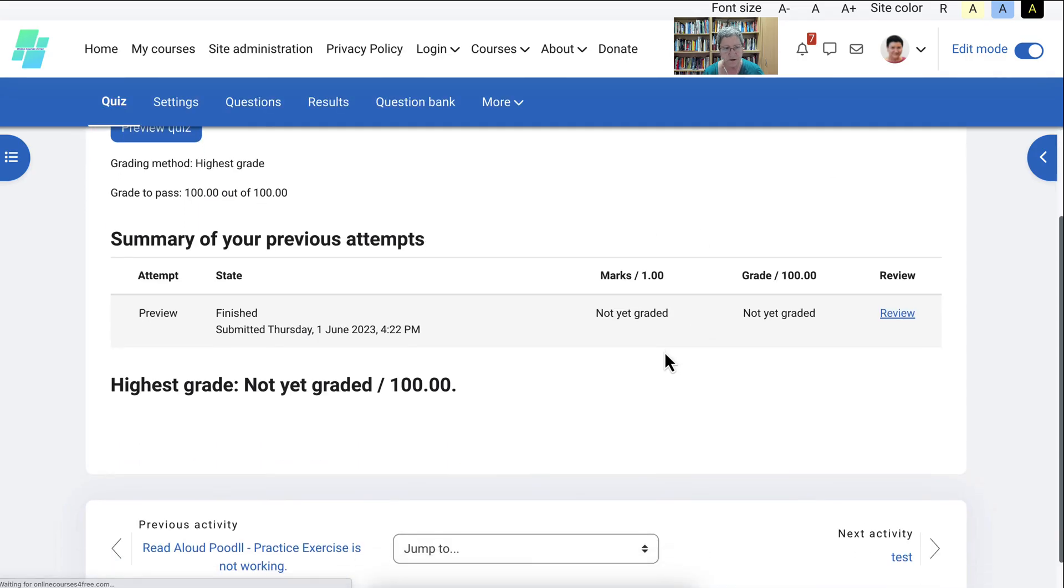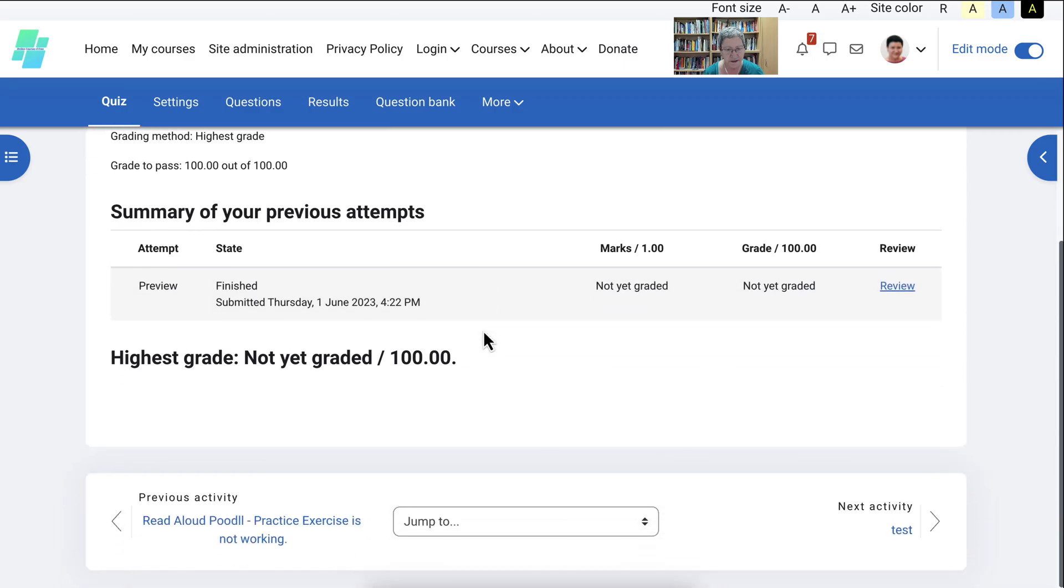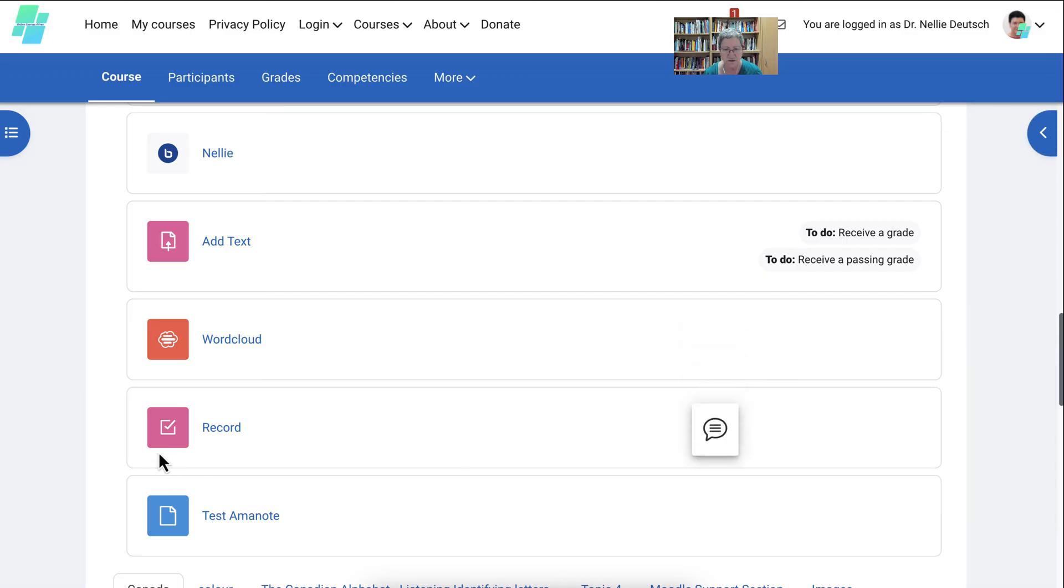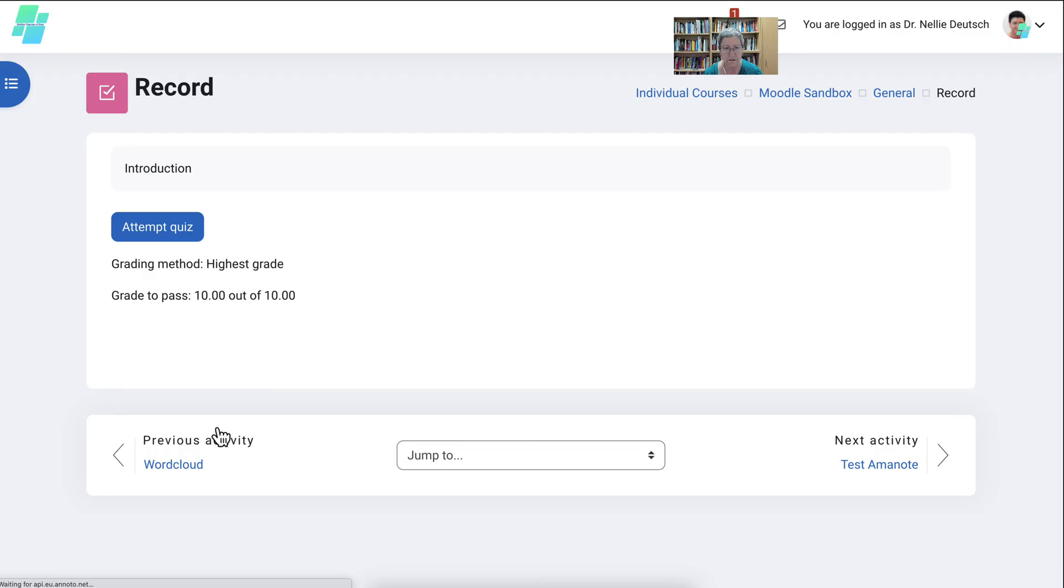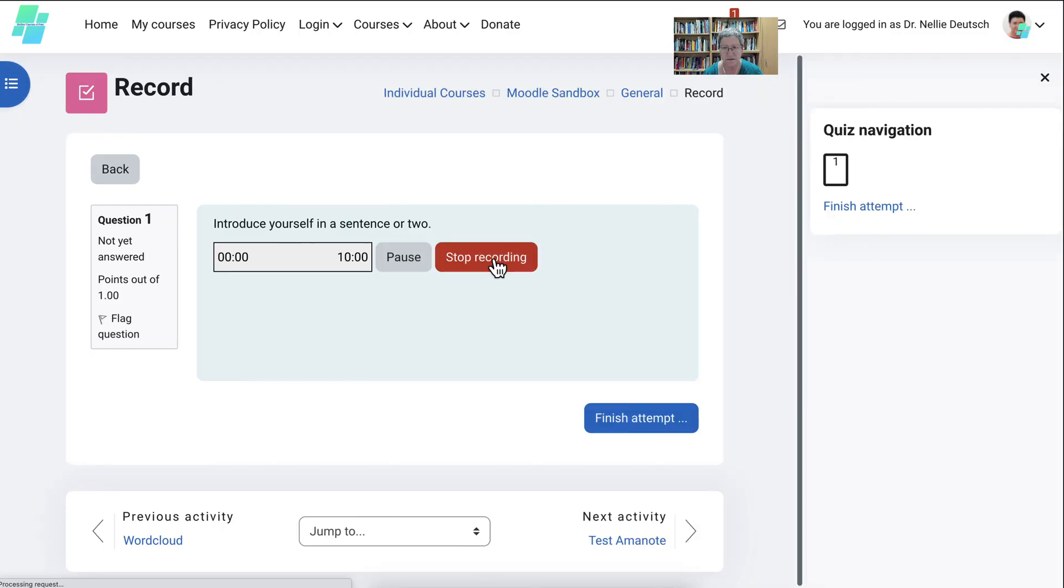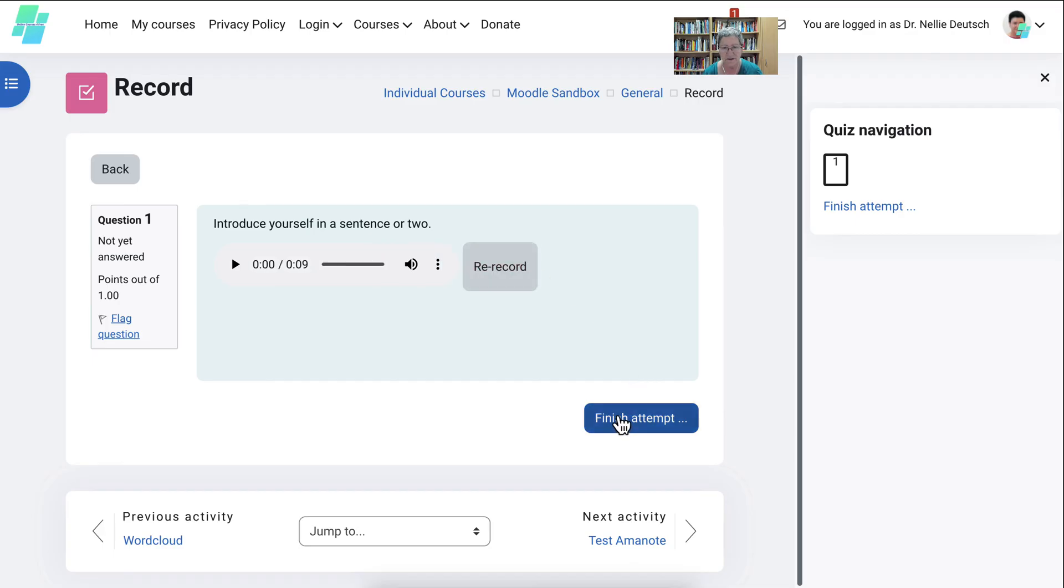But if you want to see what it looks like to grade, it's quite easy. Now I'm in as a student. I'm going to go into record. All right. Attempt the quiz. Start recording. Hello. My name is Nellie Deutsch, and I am a teacher educator.